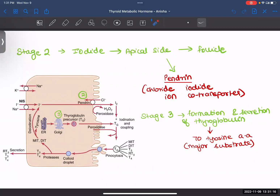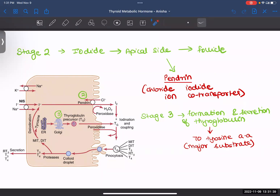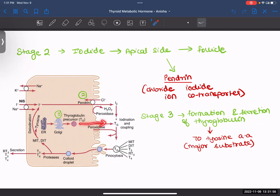Stage 3 is the formation and secretion of thyroglobulin. Your ER and Golgi synthesize and secrete thyroglobulin. Inside this thyroglobulin there are 70 tyrosine amino acids, and this is the major substrate to which your iodine will bind, leading to the formation of your thyroid hormones. So: iodide comes in (step 1), with the help of pendrin it goes out (step 2), and thyroglobulin is synthesized and also secreted outside (step 3).